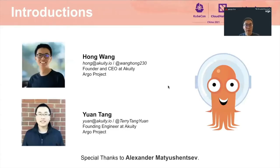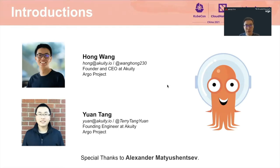My name is Hong Wang. I'm the founder and CEO of Acuity. My co-speaker Yuan Tang is the founding engineer of Acuity also. Both of us are Argo core maintainers and actively working on the Argo project. I'm giving special thanks to Alexander Motivationsoft for sharing the practice and also helping with the content.